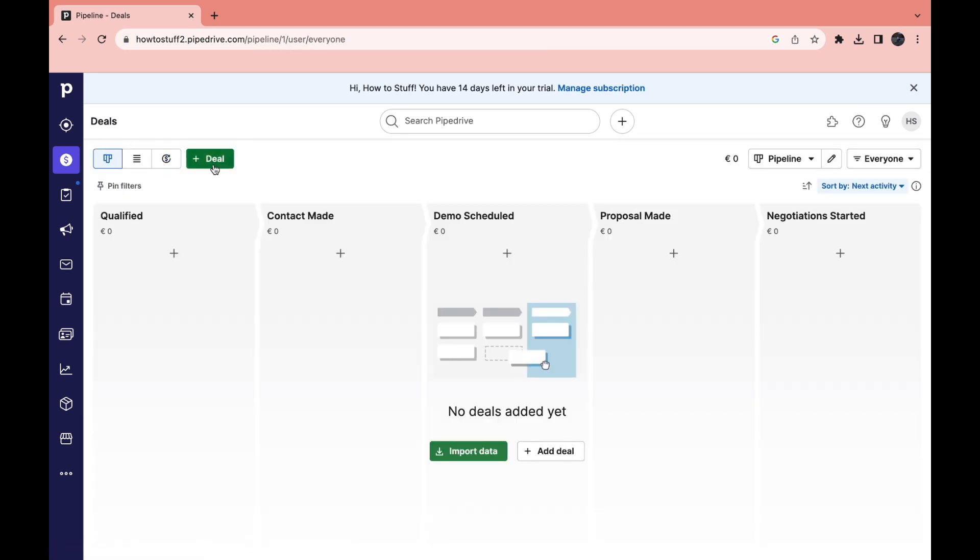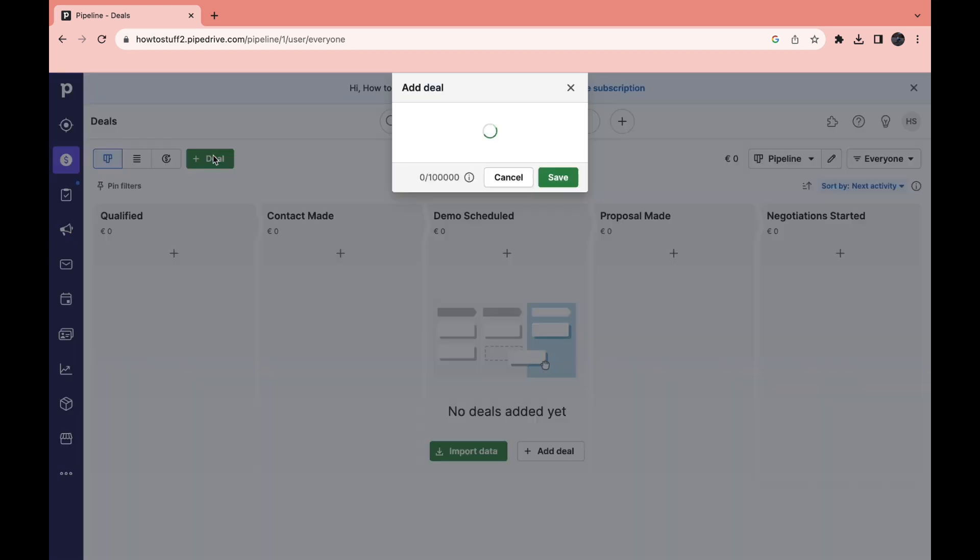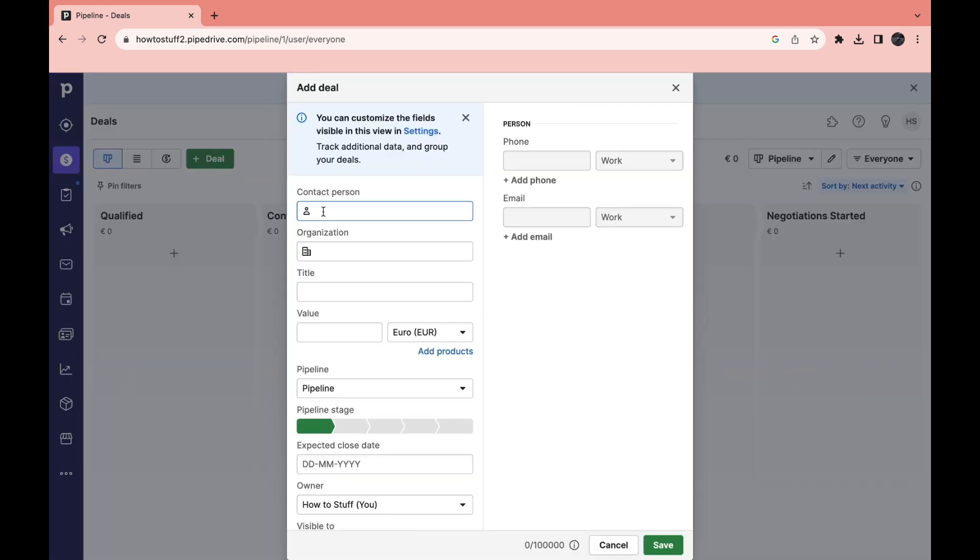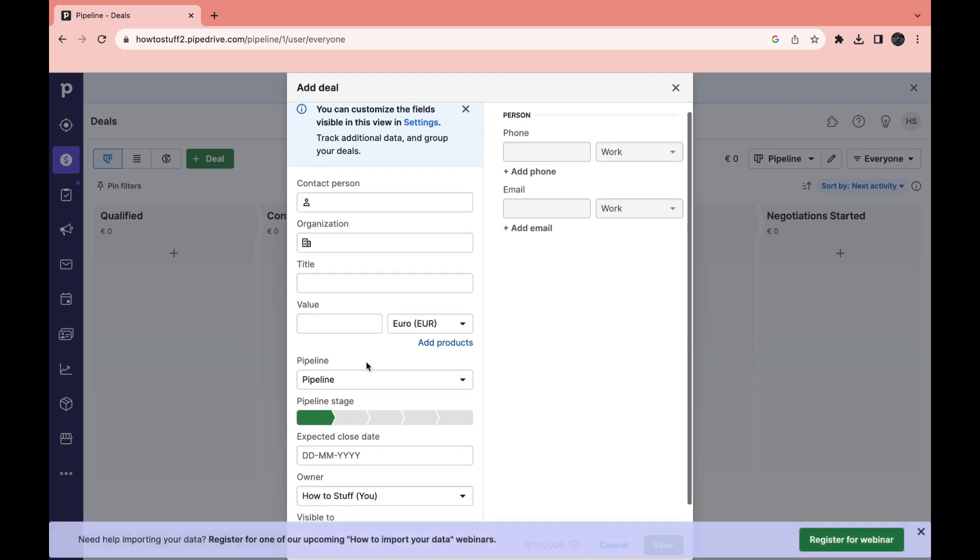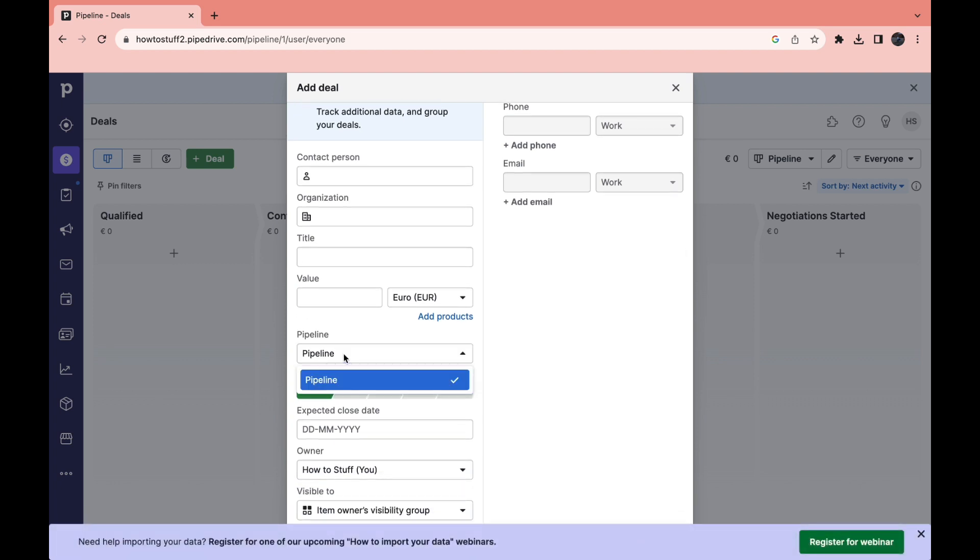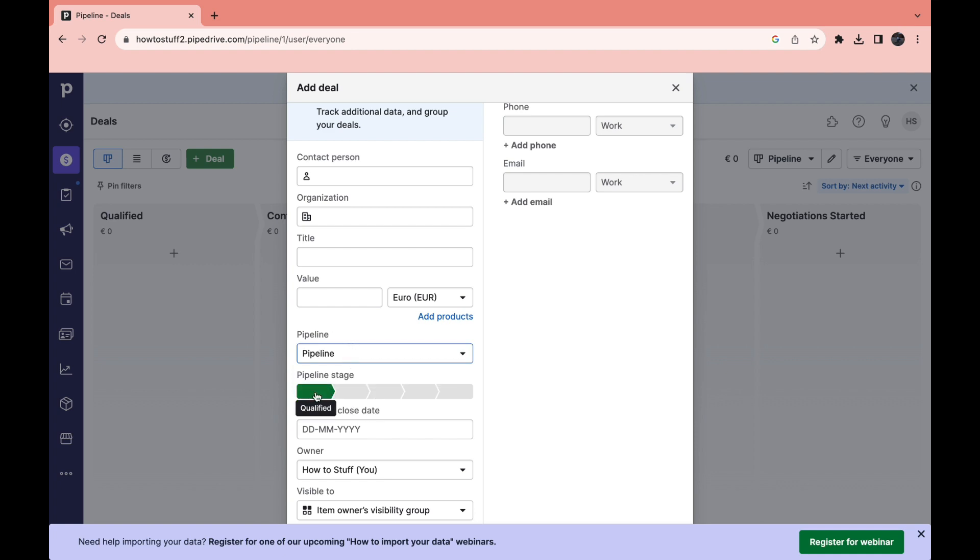So for example add a deal in the qualified section. Click on deal. Then here you can add the contact person, organization, the title, the value of the deal. You can decide where you want to add it, for example the pipeline. Then you can select which stage. If you are looking for some leads and you qualify one of those leads you can add them in the qualified stage. If you have already contacted them you can click contact made.